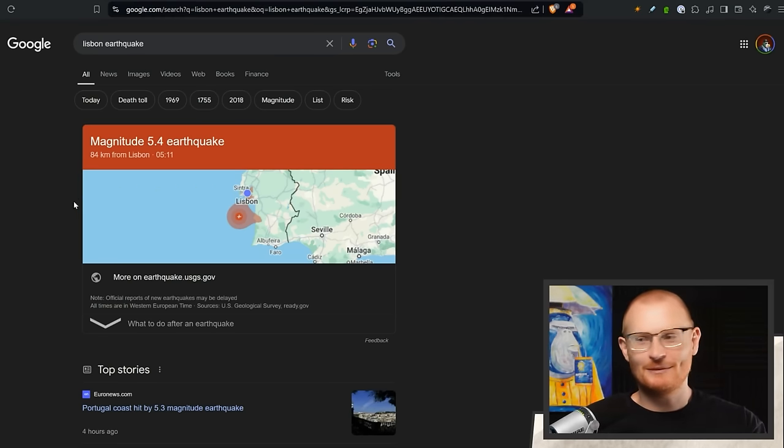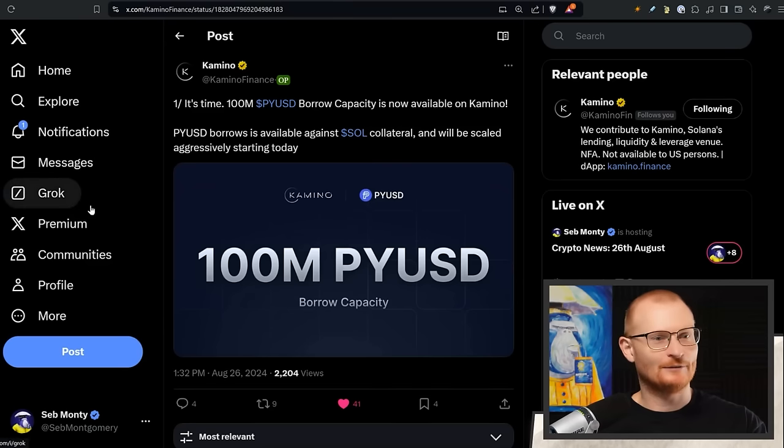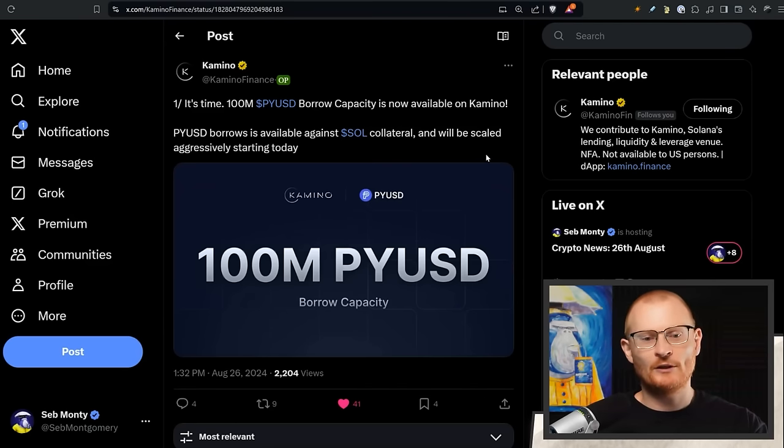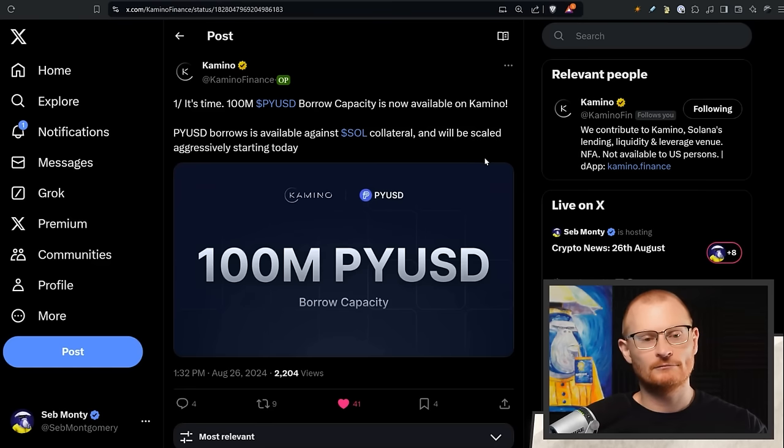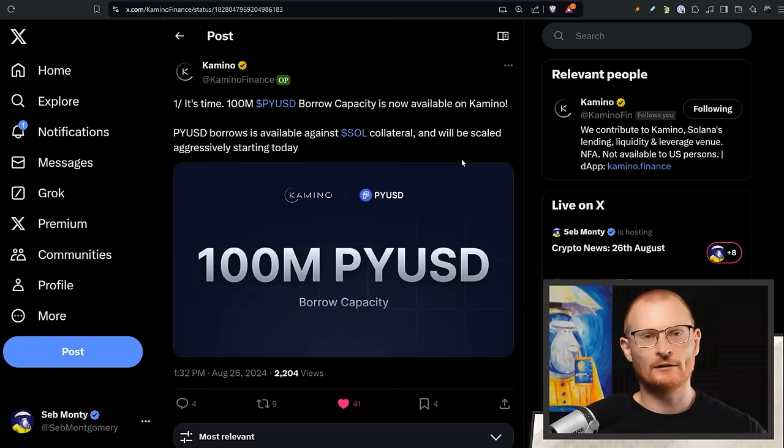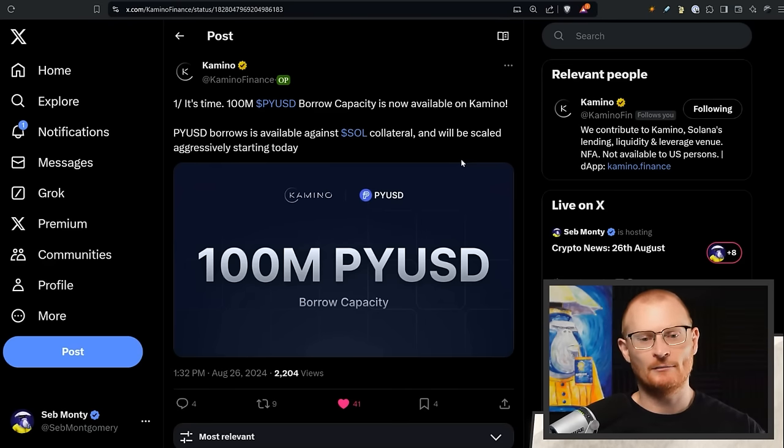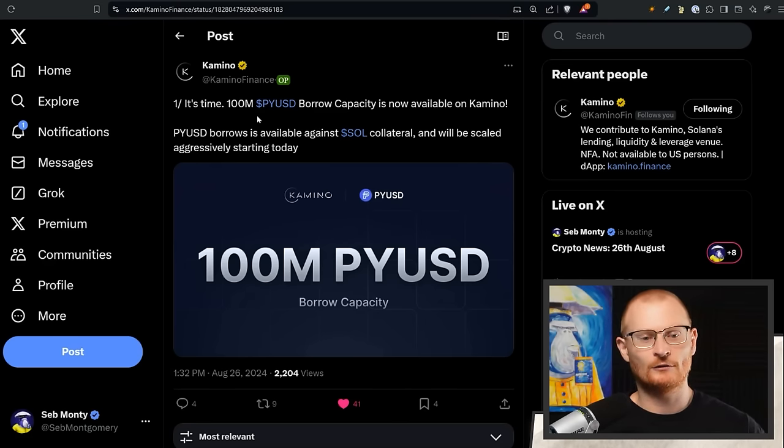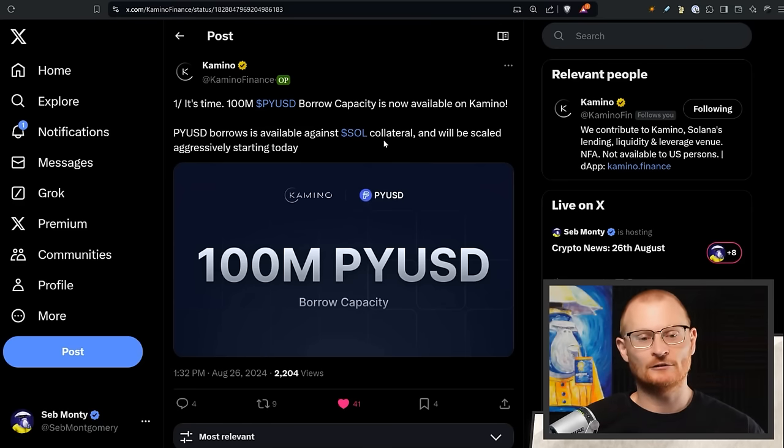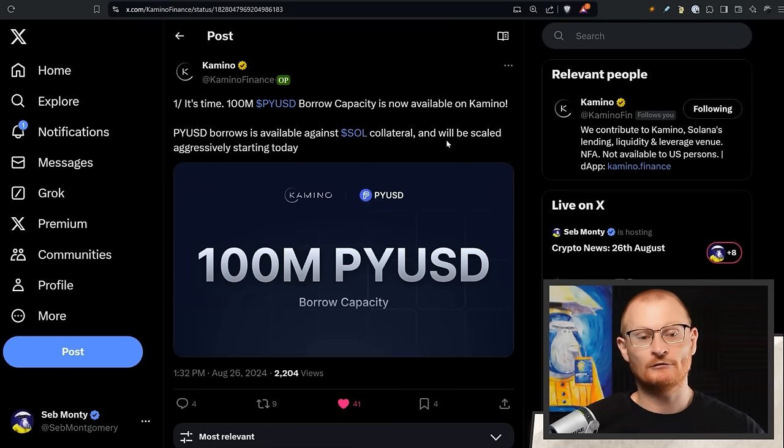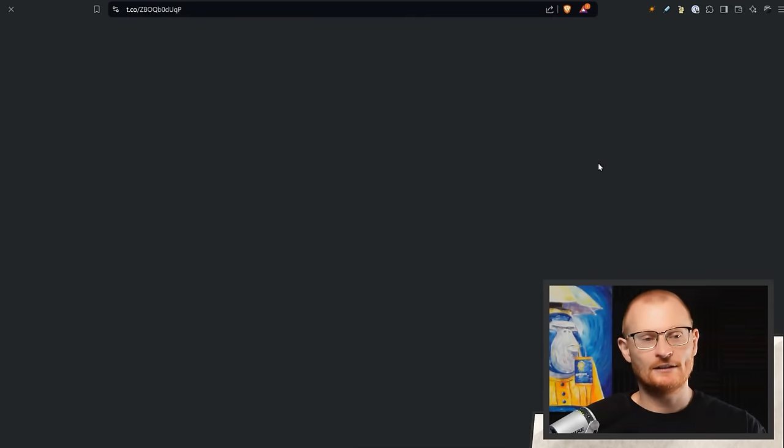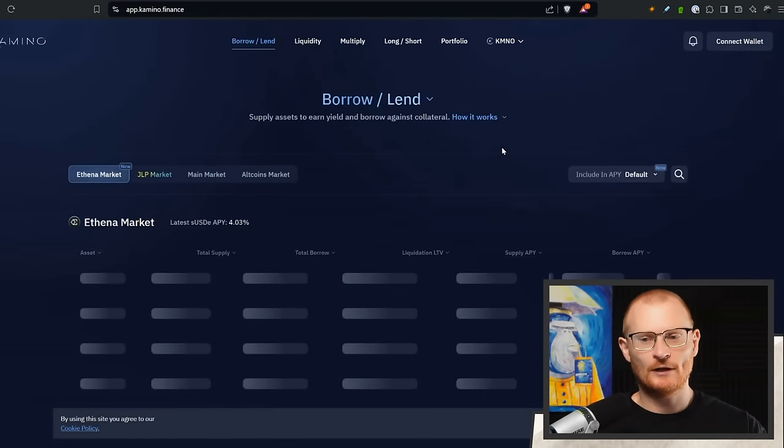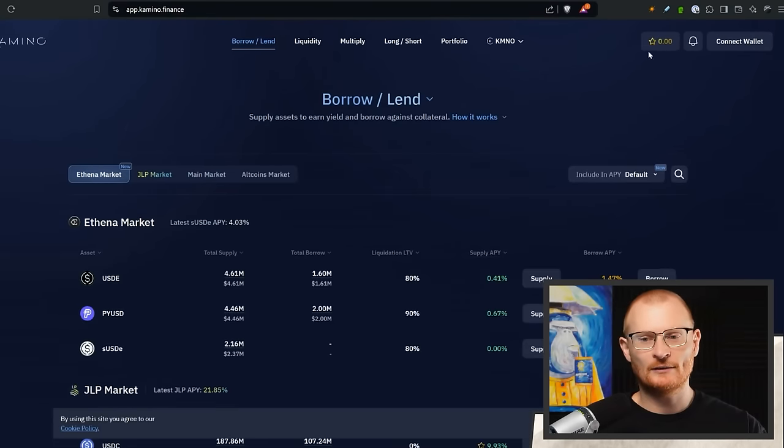First bit of news: Camino. It's time. 100 million PYUSD borrow capacity is now available on Camino. If you're watching this live stream and you've got two windows and you want to grab some, go and grab it. I've mentioned this before, it's 100 million so there's a decent amount to chew through, but it's available against SOL as collateral. It says it will be scaled aggressively starting today.